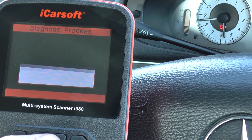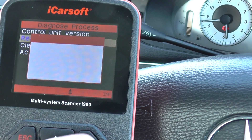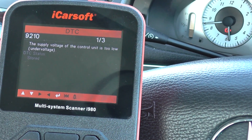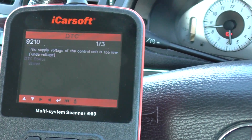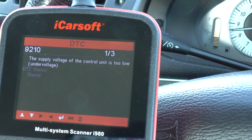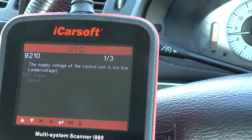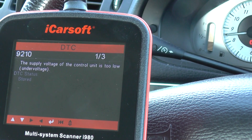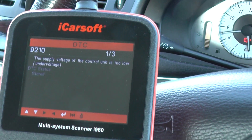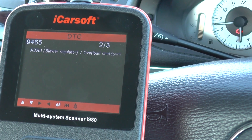We'll just click on that — system initiated. Read fault memory. So we've got three — one of three faults. Fault 9210: the supply voltage of the control unit is too low — under voltage. We believe that to be a problem with the battery, so that's nothing to worry about.